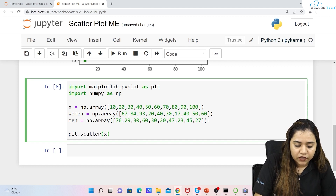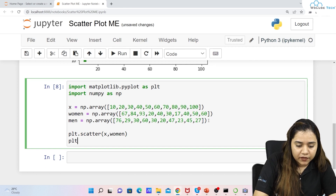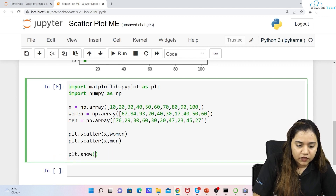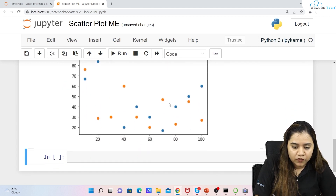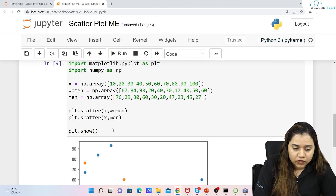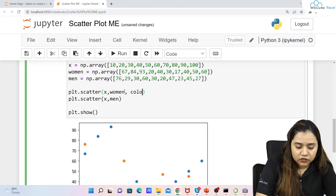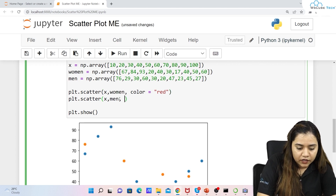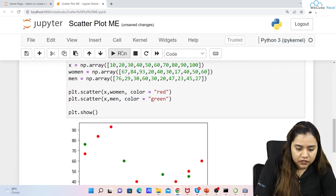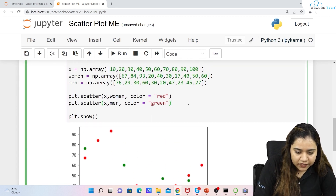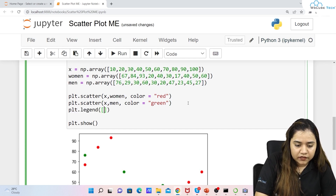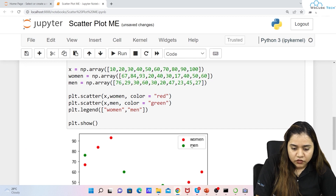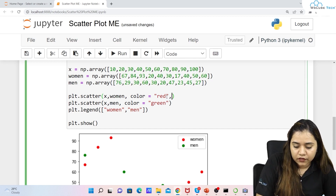We write plt.scatter(x, women) and plt.scatter(x, men), then plt.show(). We get two datasets plotted but we don't know which is which. So we define color='red' for women and color='green' for men, then add plt.legend(['women', 'men']). Now the red dots show women's data and green dots show men's data.